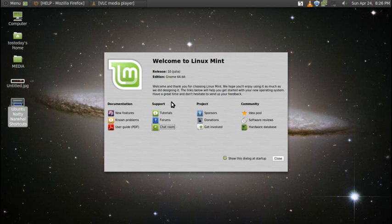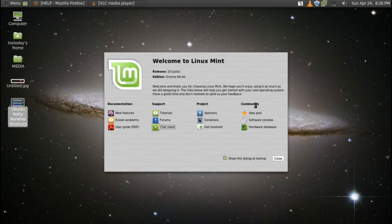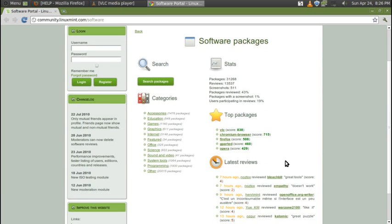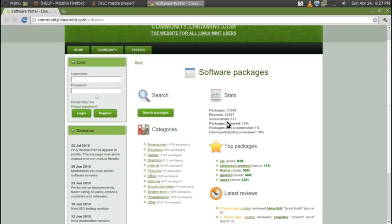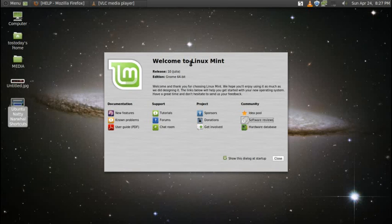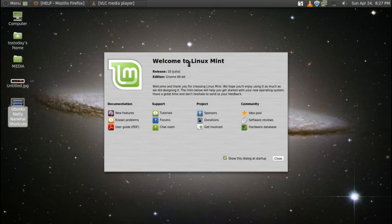Next, the next column is the project. I won't go through all of these, but you have sponsors, donations, get involved, community, idea pool. Let me click software reviews. This will bring up the assorted software packages which are usually installed by default in Linux Mint. The welcome to Linux Mint welcome screen, again, very important.